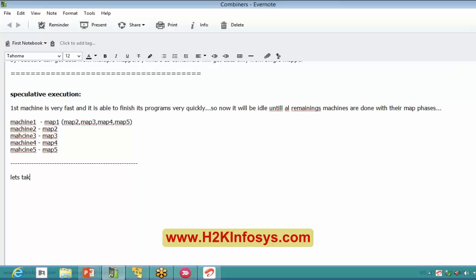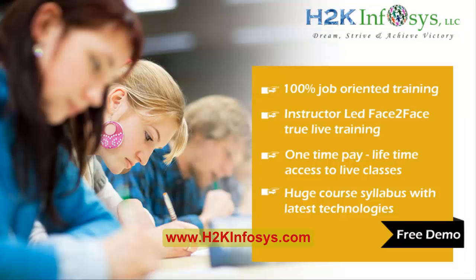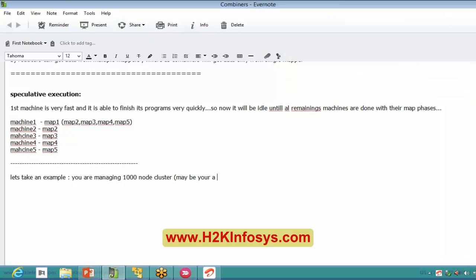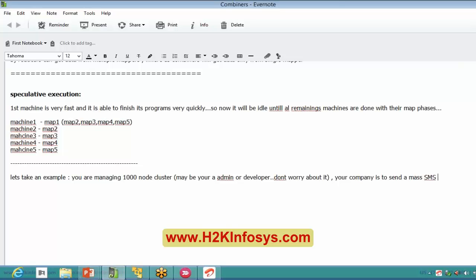Let's take an example. You are managing a thousand-node cluster — maybe you are an admin or developer, doesn't matter. Your company has to send mass SMS for campaigns. In your Hadoop cluster, you have all the mobile customers list.